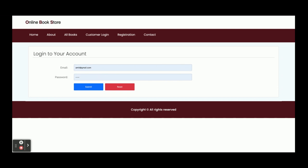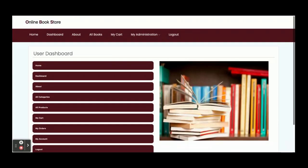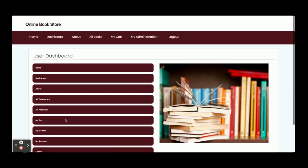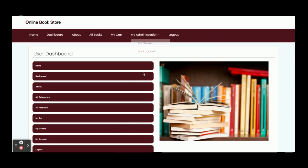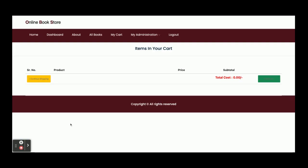I am going to log in as a customer. The user ID is a test email and the password is 'test'. After logging in, I get this dashboard. You can see the menu options available to the customer — the top menu has also changed. The options are: Home, All Products, and My Cart. The cart is currently empty because no items have been added yet.